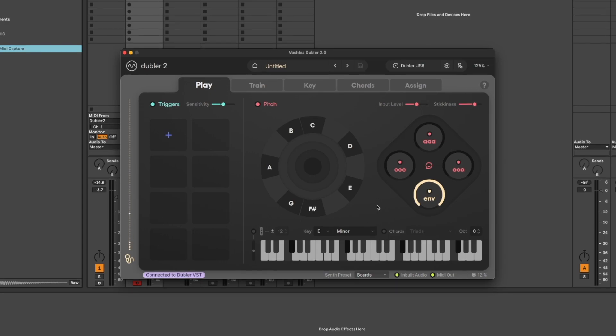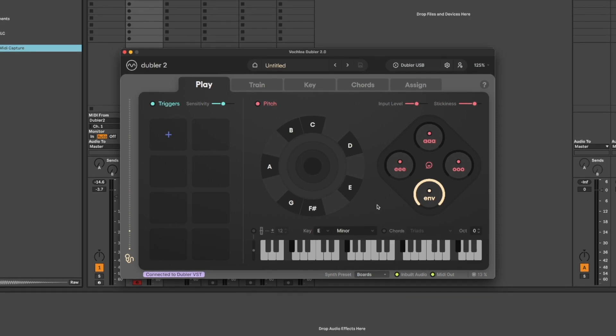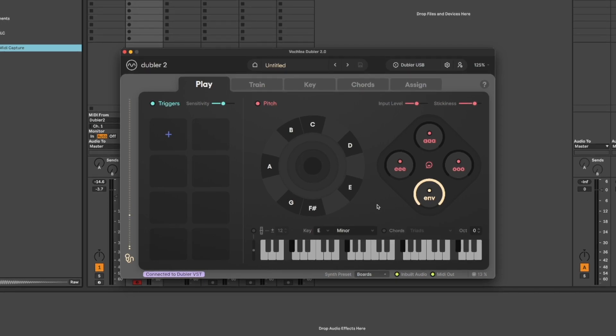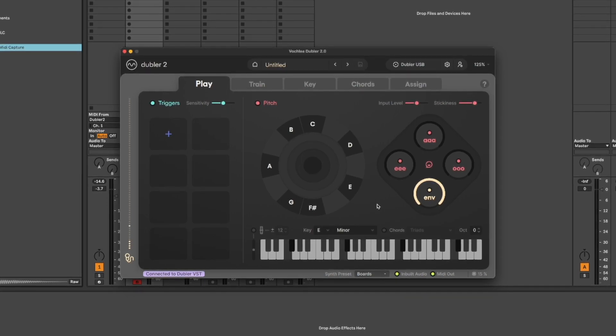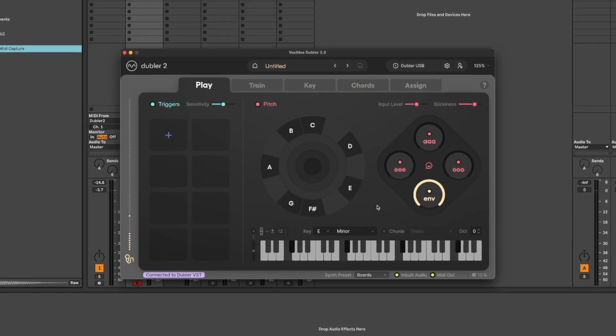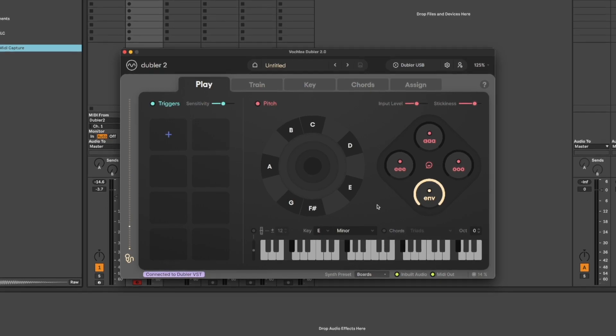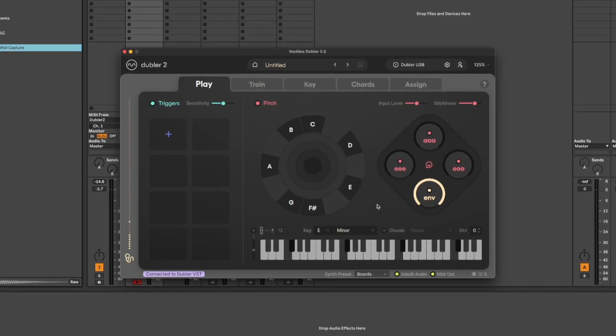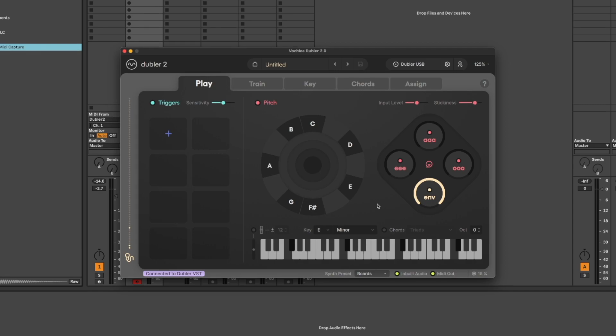MIDI Capture is simply recording and cleaning what you sing in the Doubler 2 app. Doubler is still what's translating your voice into MIDI information, so it's important to remember you have your mic properly calibrated with Doubler. Once the Doubler app is configured correctly, you can see in the bottom left that it's connected to the Doubler VST, and we're now ready to record.